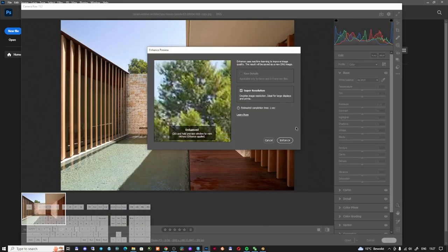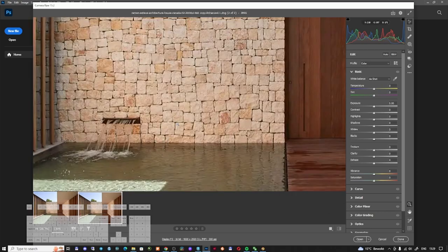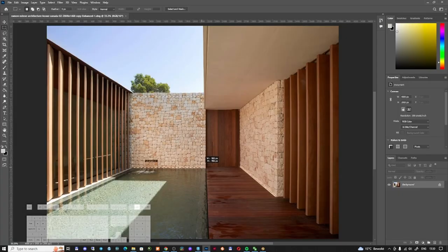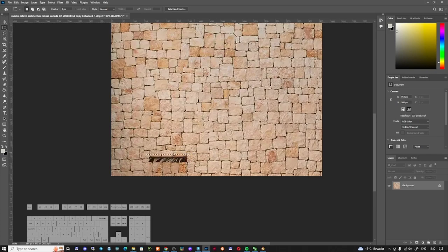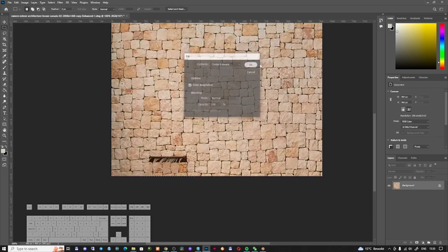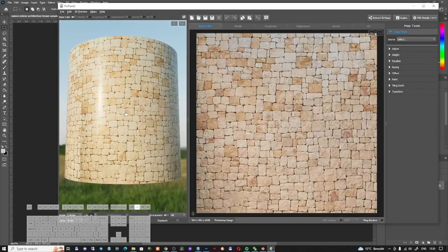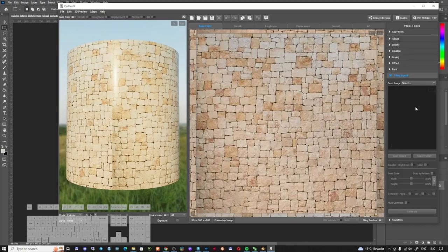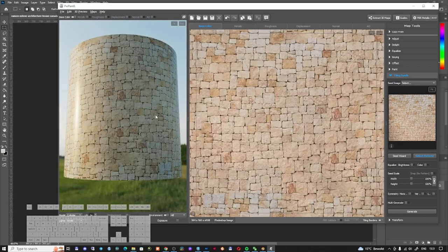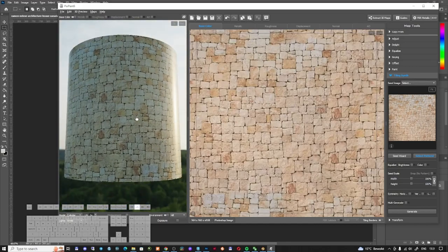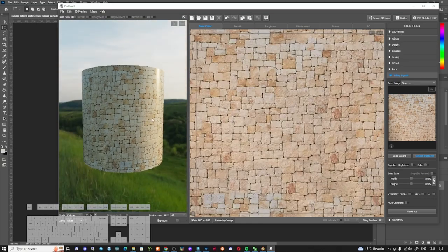In Camera Raw I can enhance the picture — the program doubles the texture in size. I'll make a crop to get a piece of texture. The quality is not amazing but it's better than nothing. With Shift+F5 I'll use Content Aware fill, and now I'm using PixPlant — a plugin — to create a texture out of this image. I'll go to Tiling Synth, use Current Map, and generate an image to get a tileable result with no visible edges.